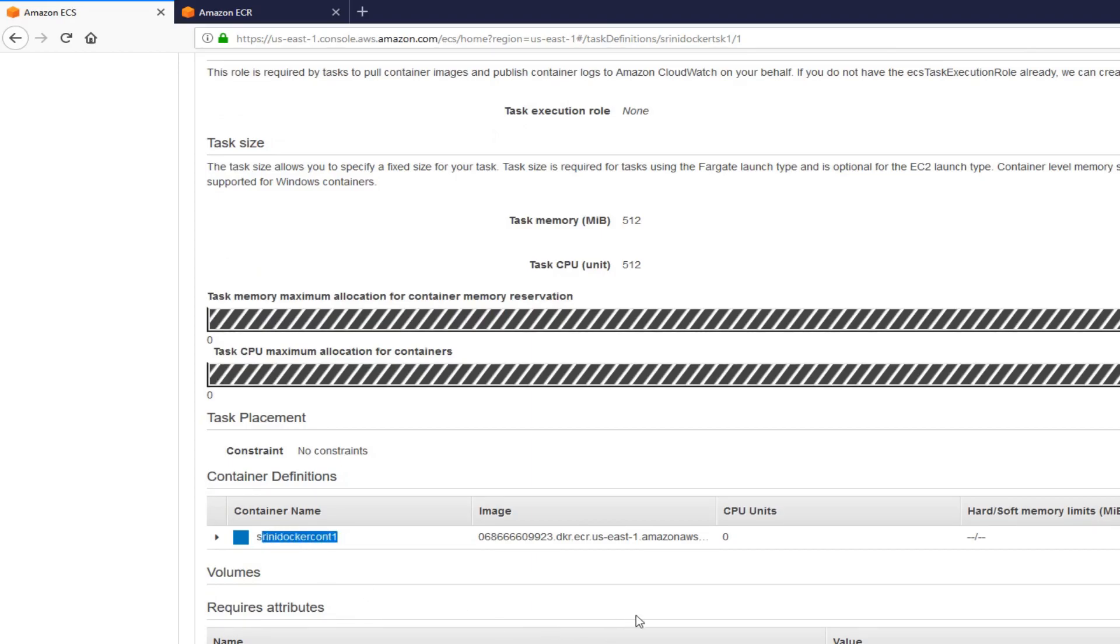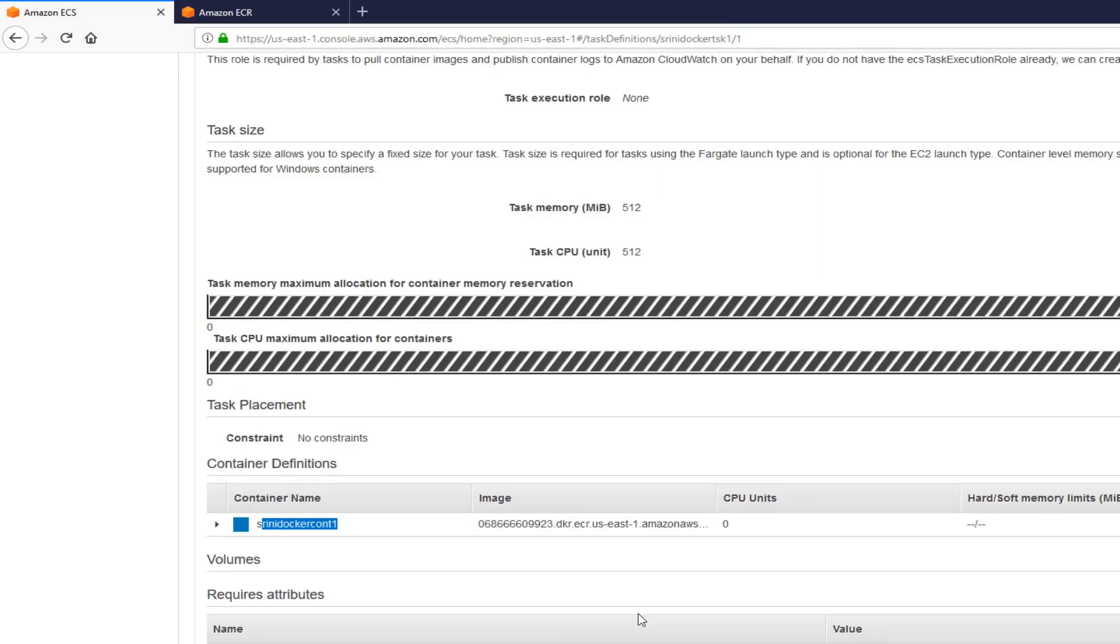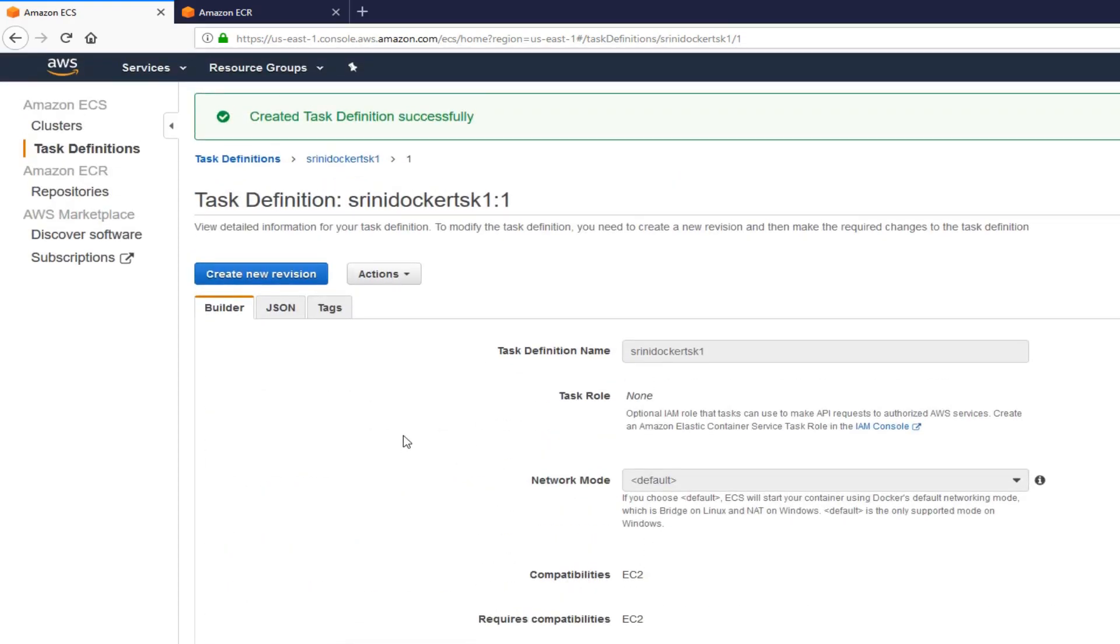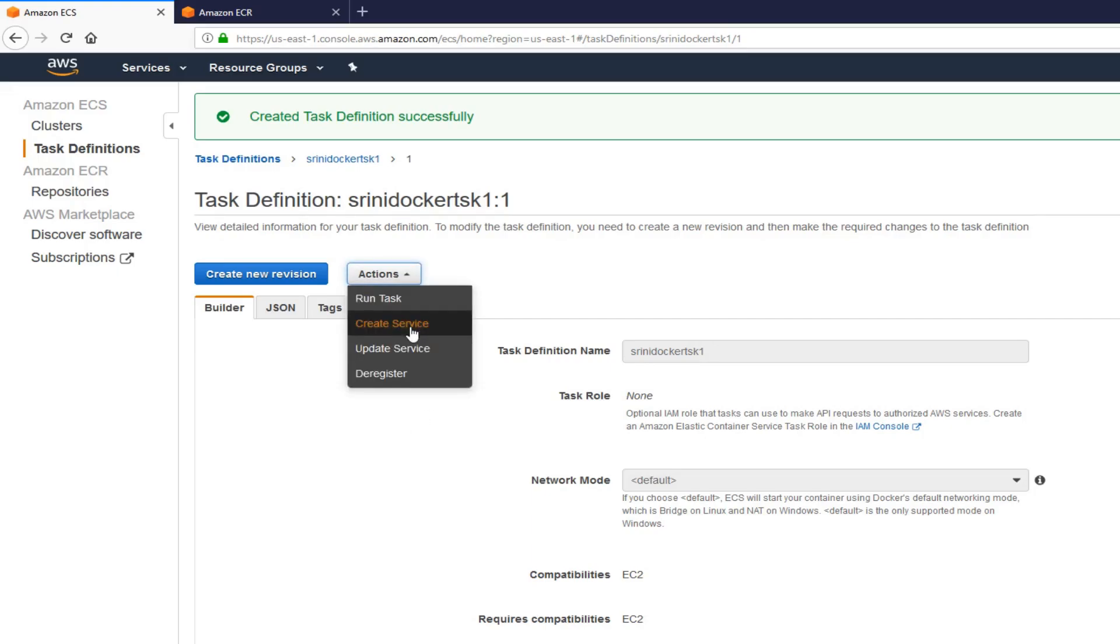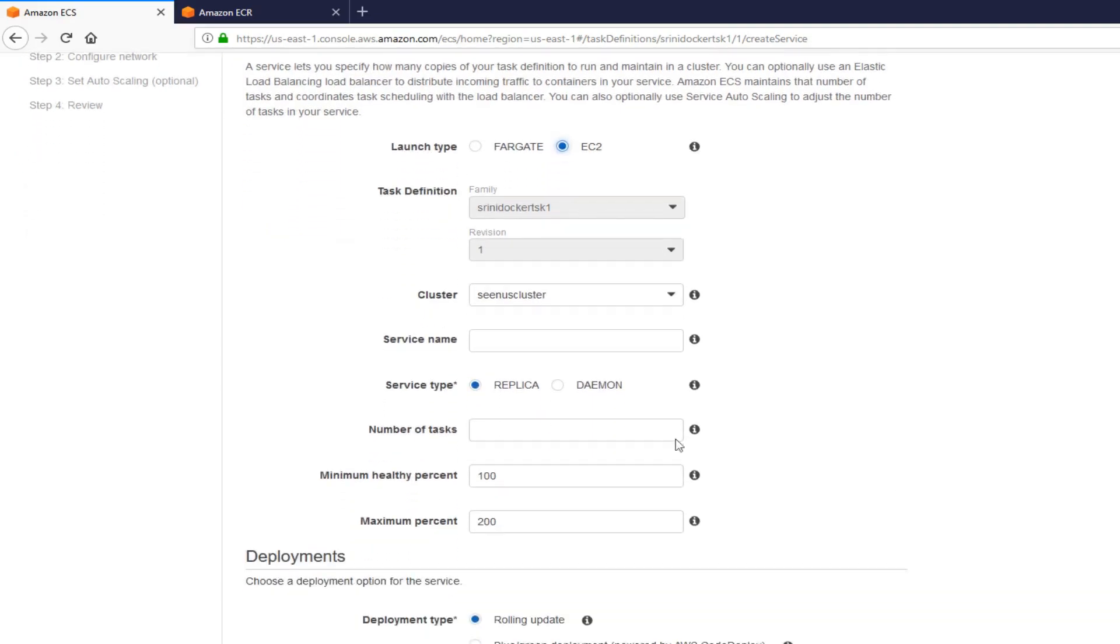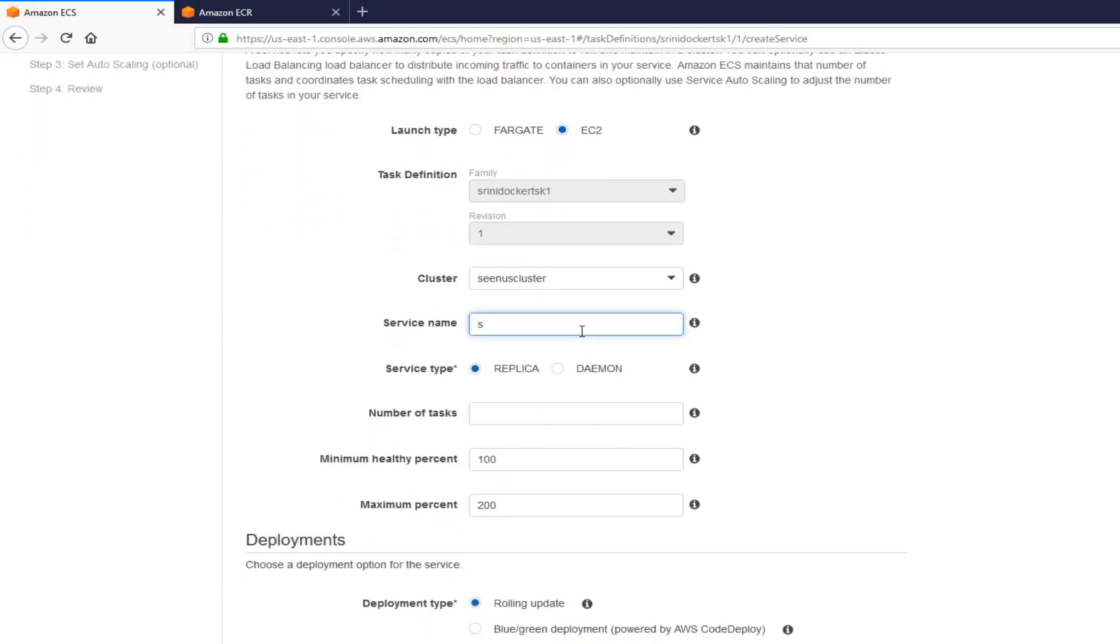Service is the one which actually creates a container from the image and runs it. Let's go to actions and create service. Here again, we want EC2. It already has our task definition, the task we created. And it already has the cluster we created. I'm going to call this service name, Srini Docker Service.